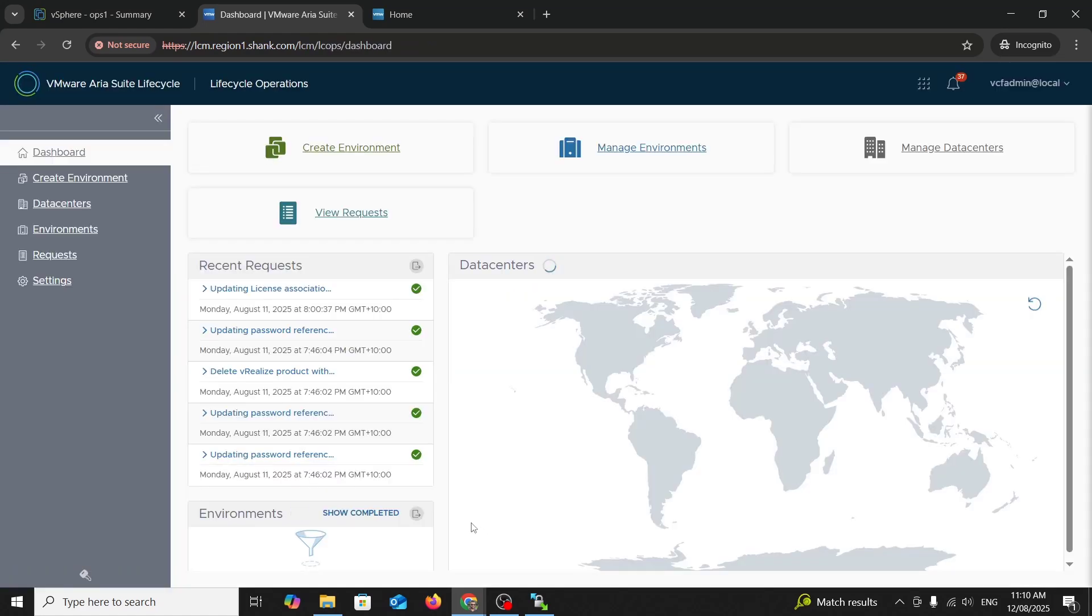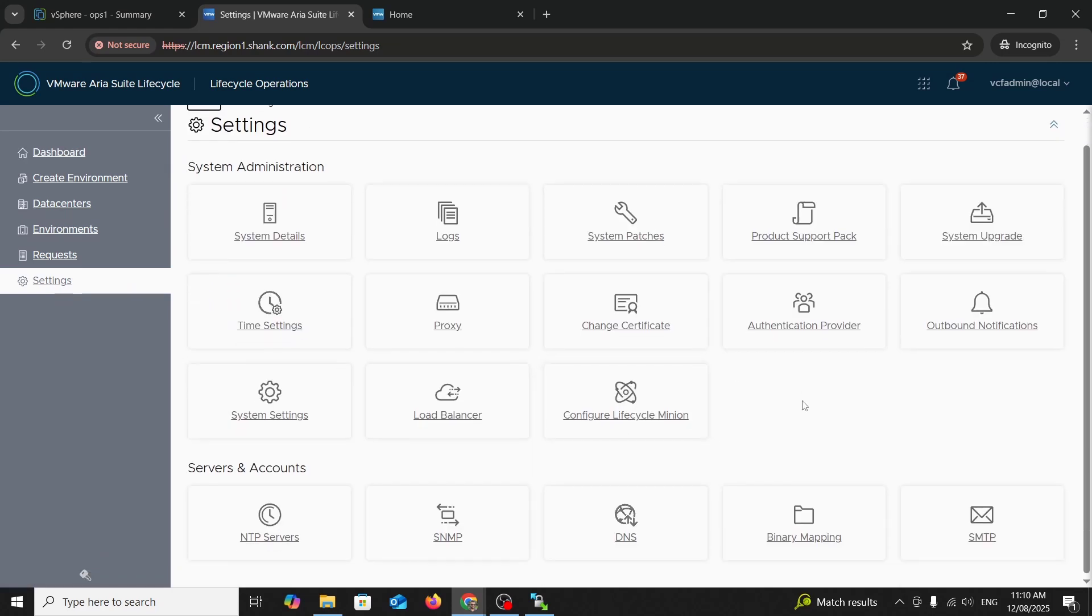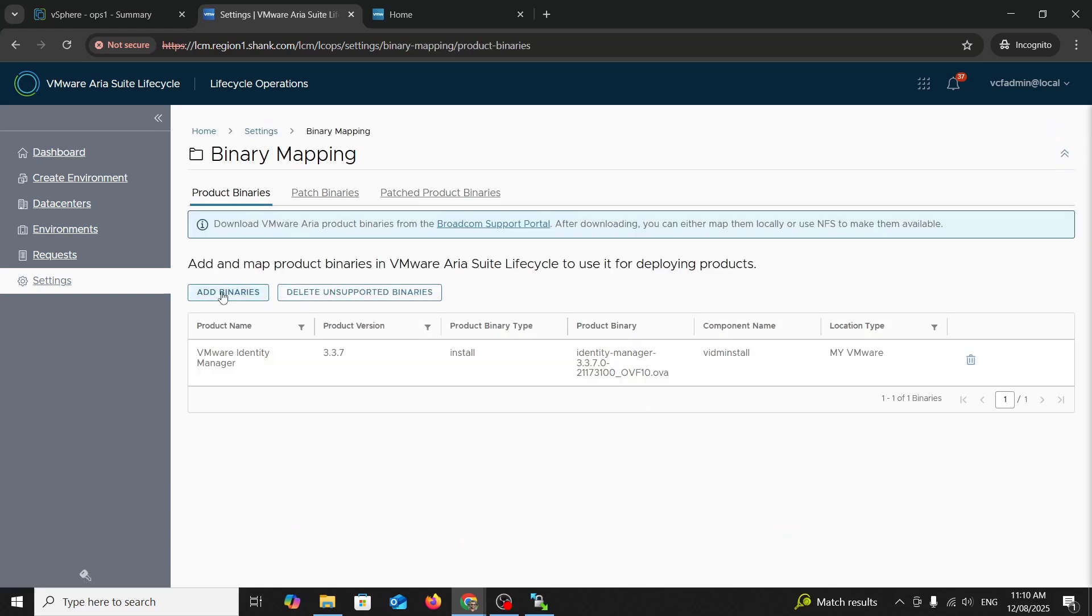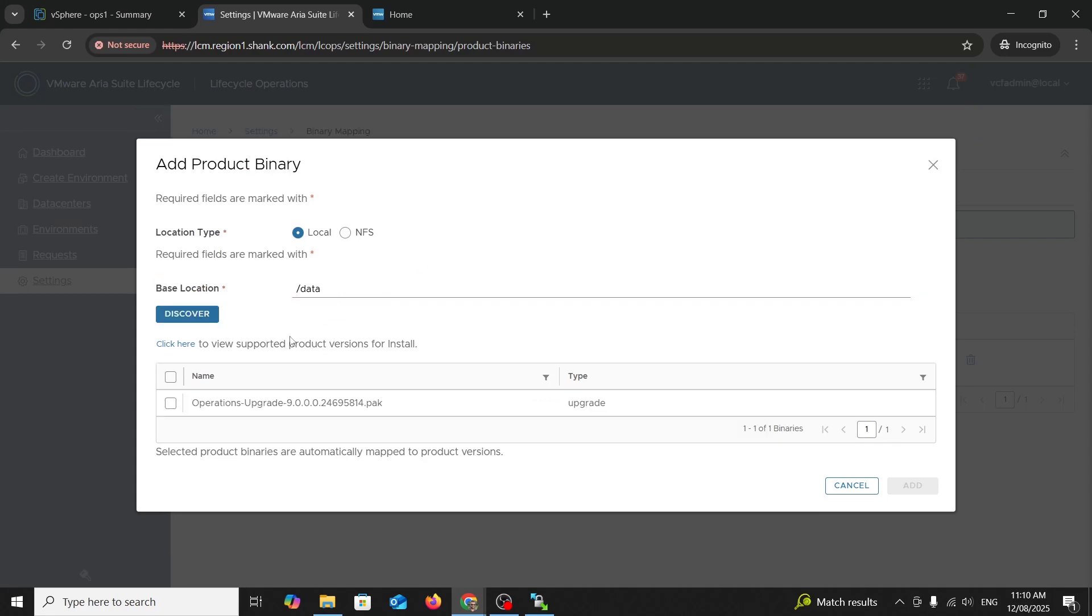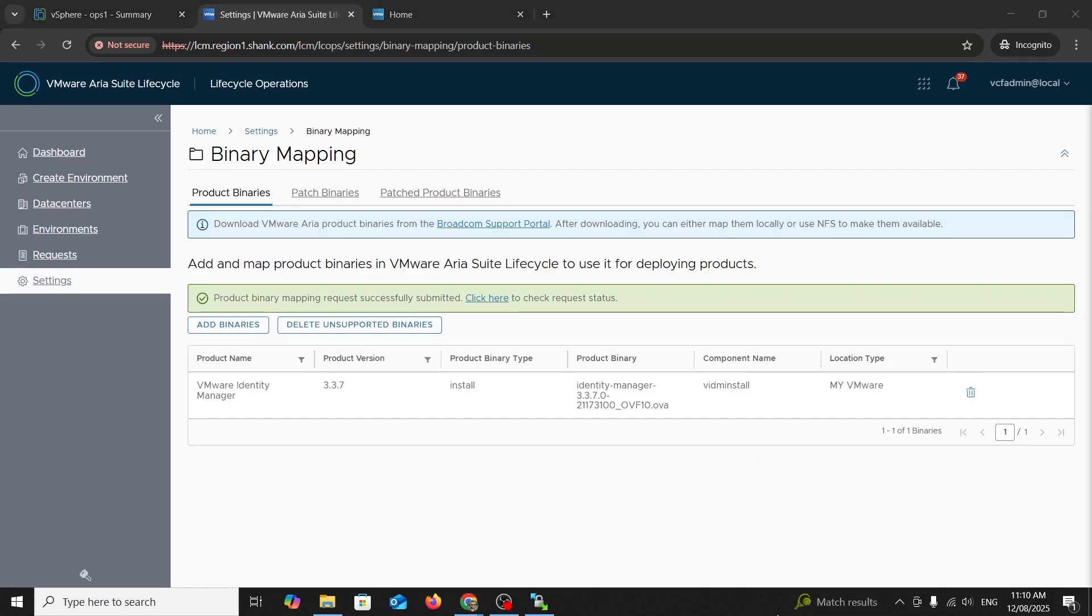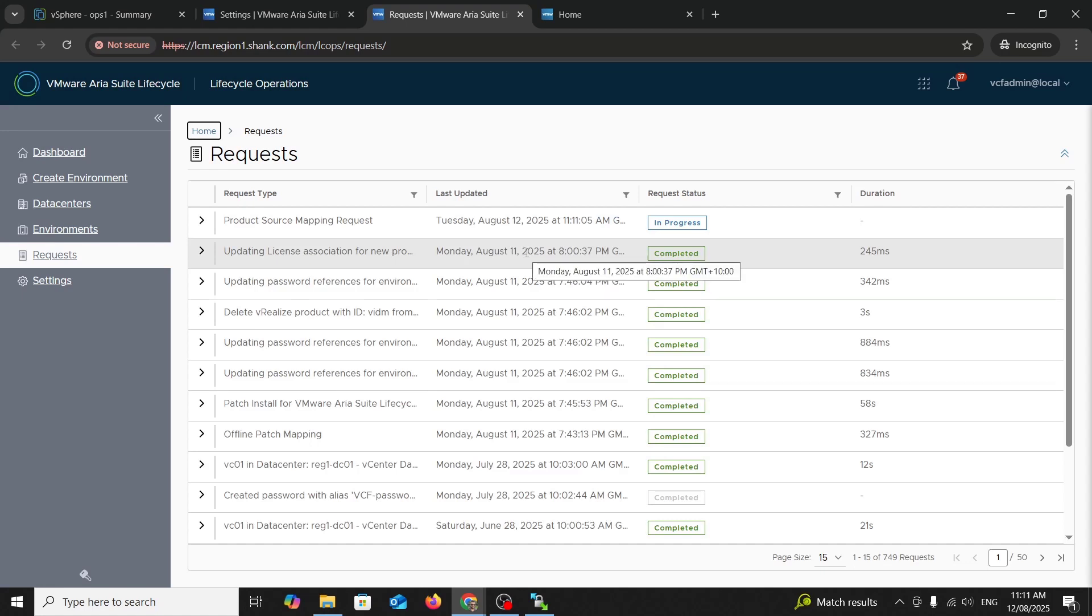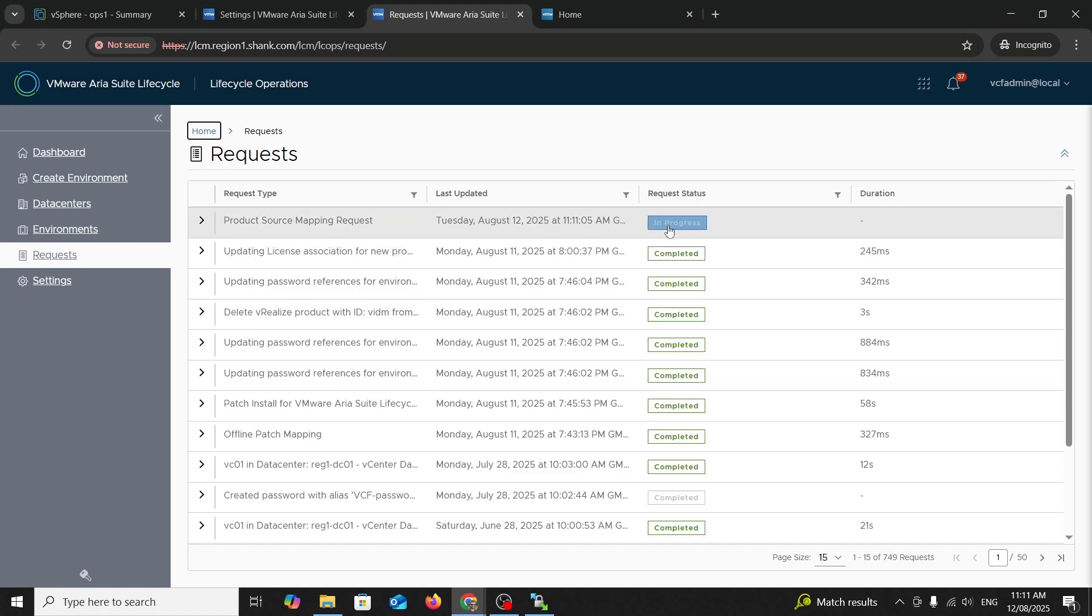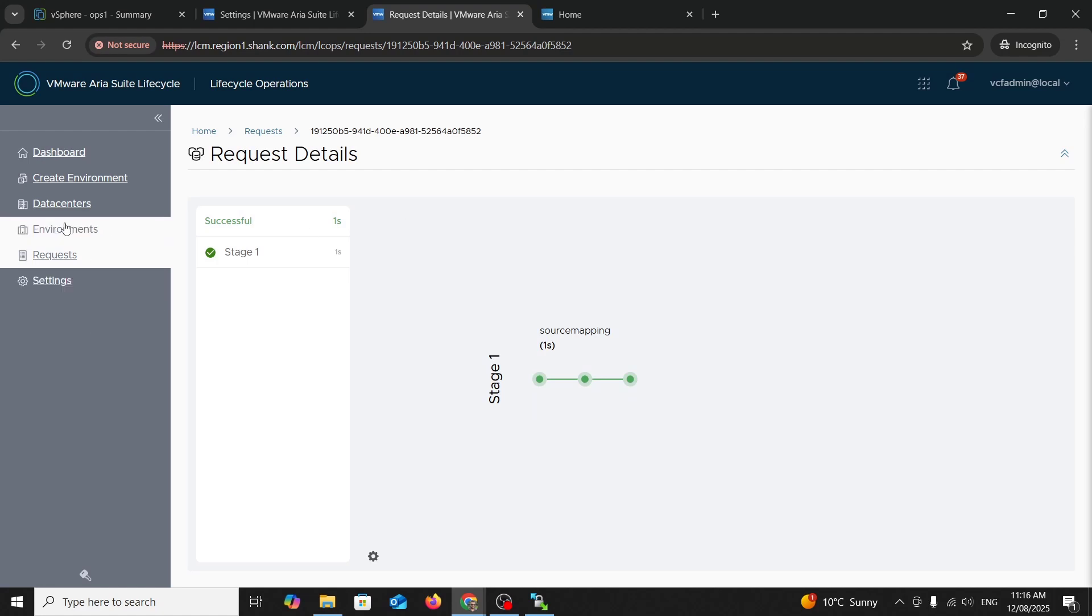Now we're back in LCM. It's back up and running. We'll go to settings and we'll map the binary as we did last time. You saw where we uploaded the upgrade bundle to forward slash data. This time we're going to add it into the binary mapping again. Forward slash data here. Hit discover. And you can see it. Cool. Hit add. Perfect. Now we'll see how long this takes to map. Done. Not long at all.